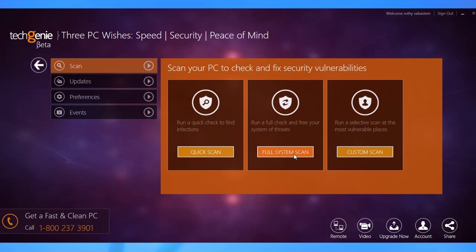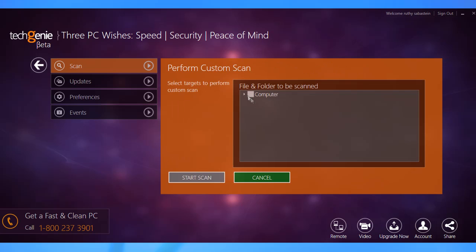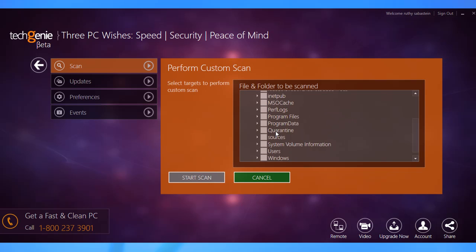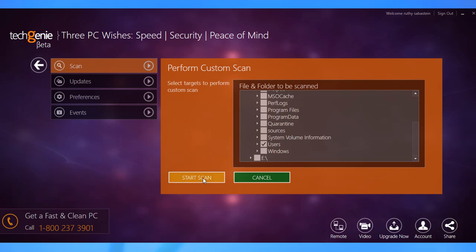We want you to be able to choose if there are specific sections of the computer that you want to make sure are safe. The Custom Scan option does just that. Once you select the folder you want to scan and click Start Scan.